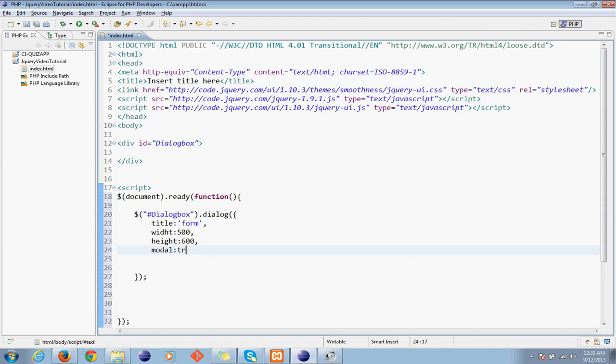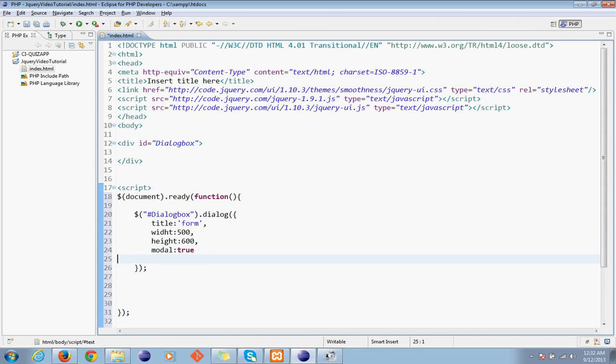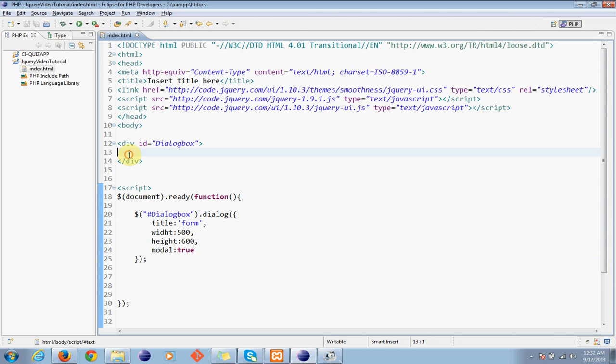Let me set modal true. I guess you know the use of modal now. This form will be created but let's set the code. For now we don't have anything inside the dialog box so it will be a blank box.